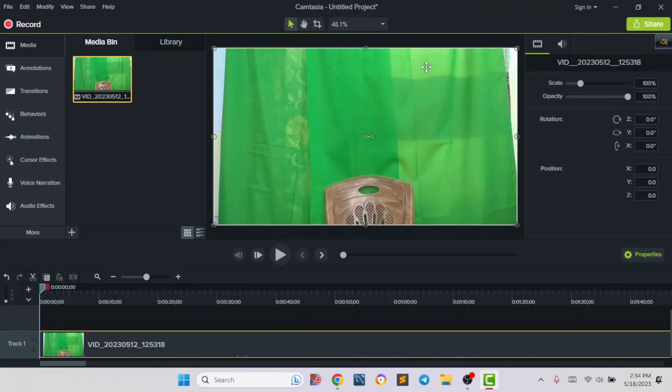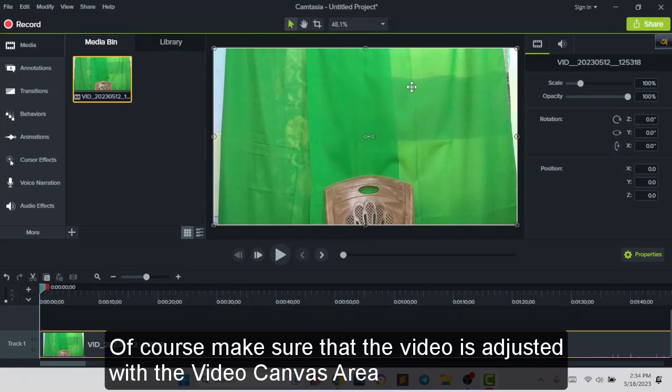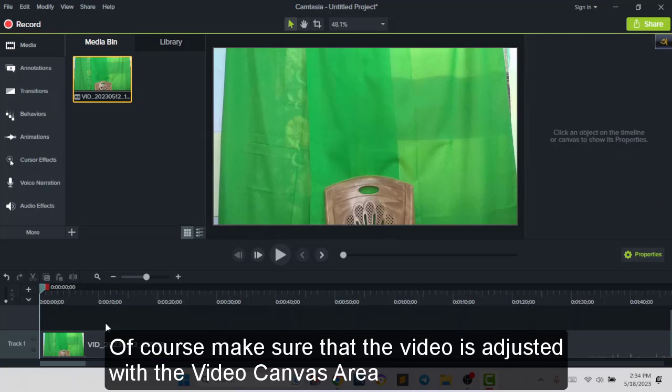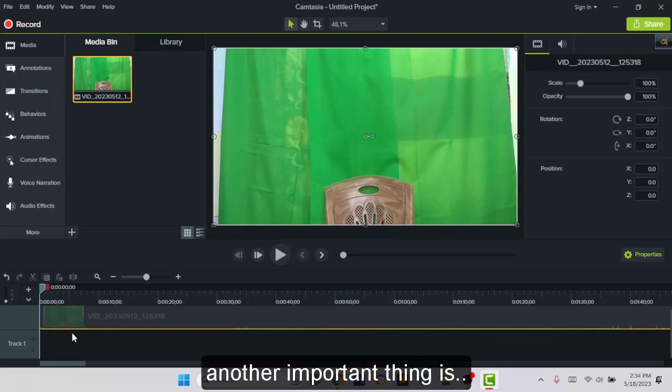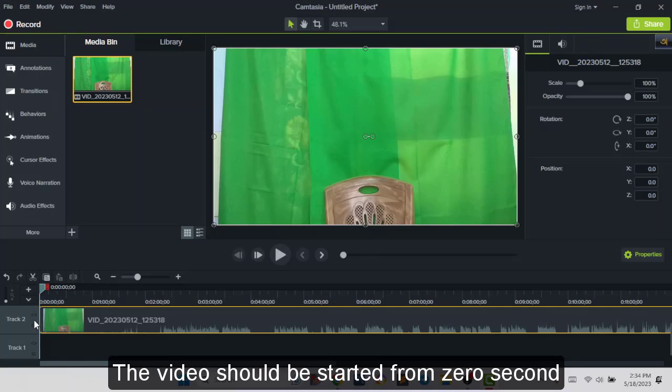This is the video canvas. Of course, make sure it is adjusted with the video canvas. Another important thing is the video should start from the zero second.